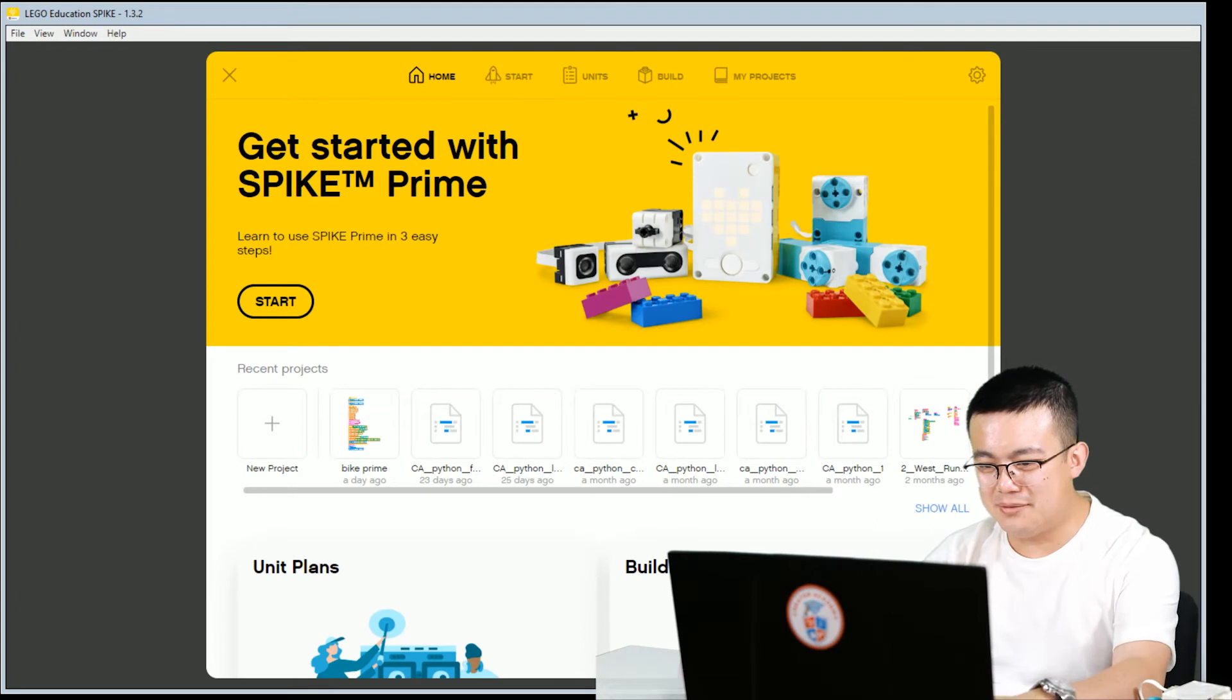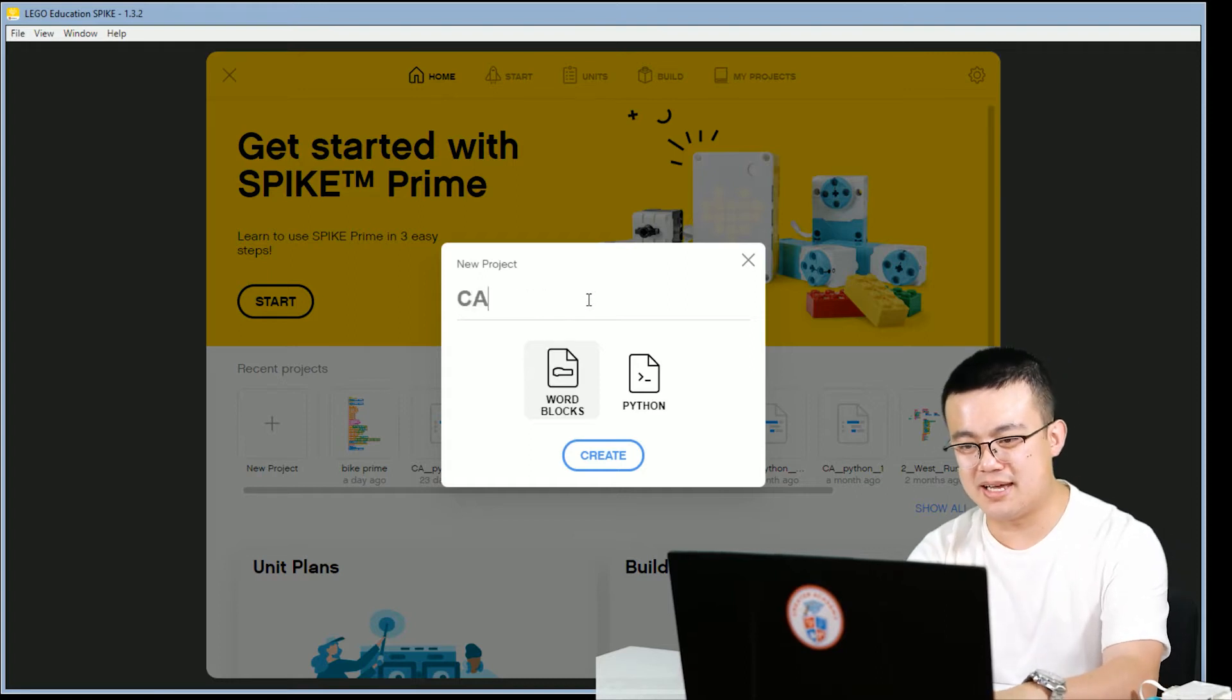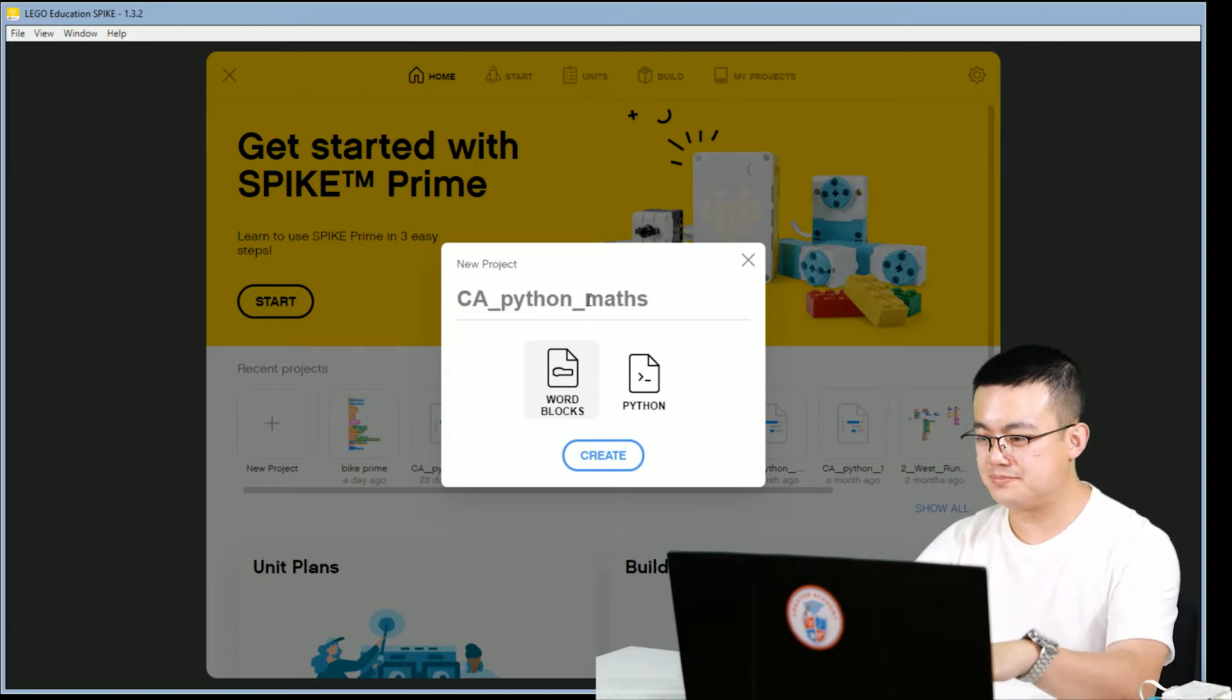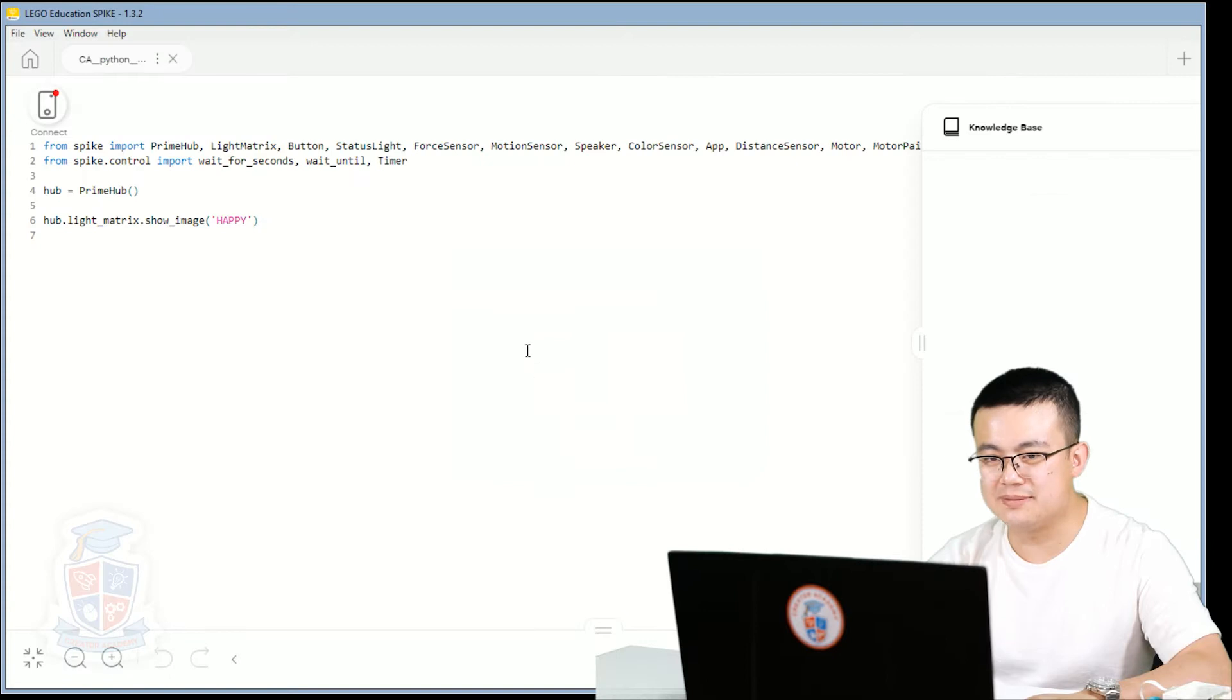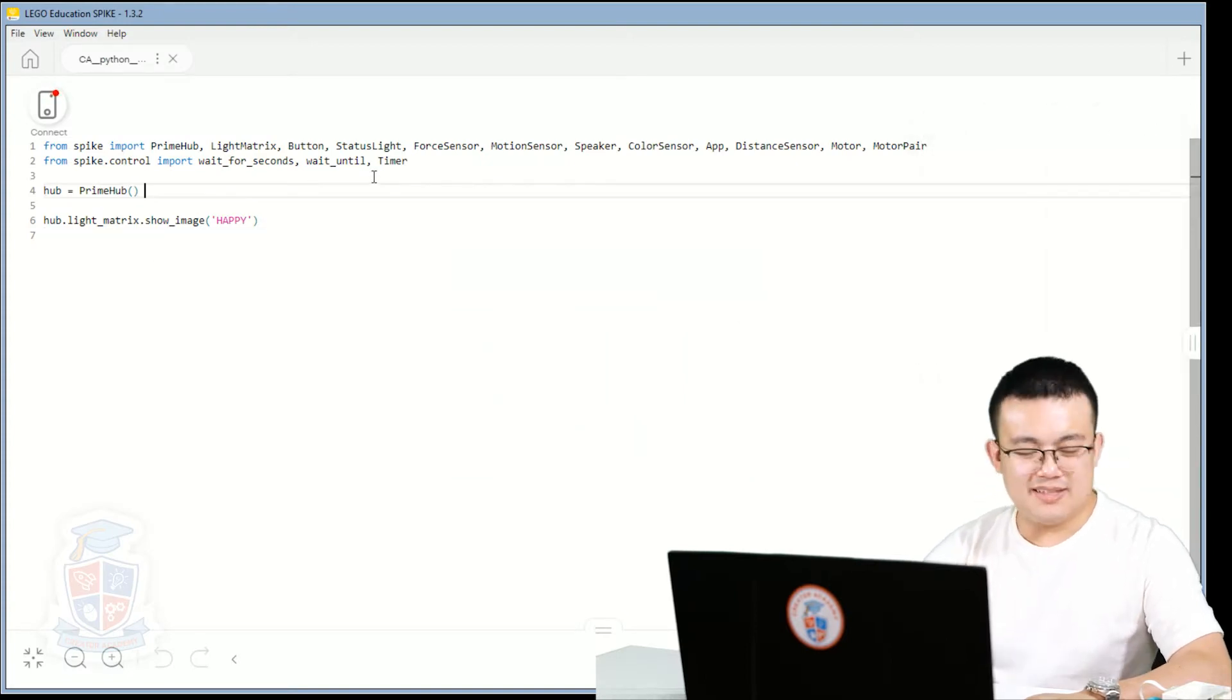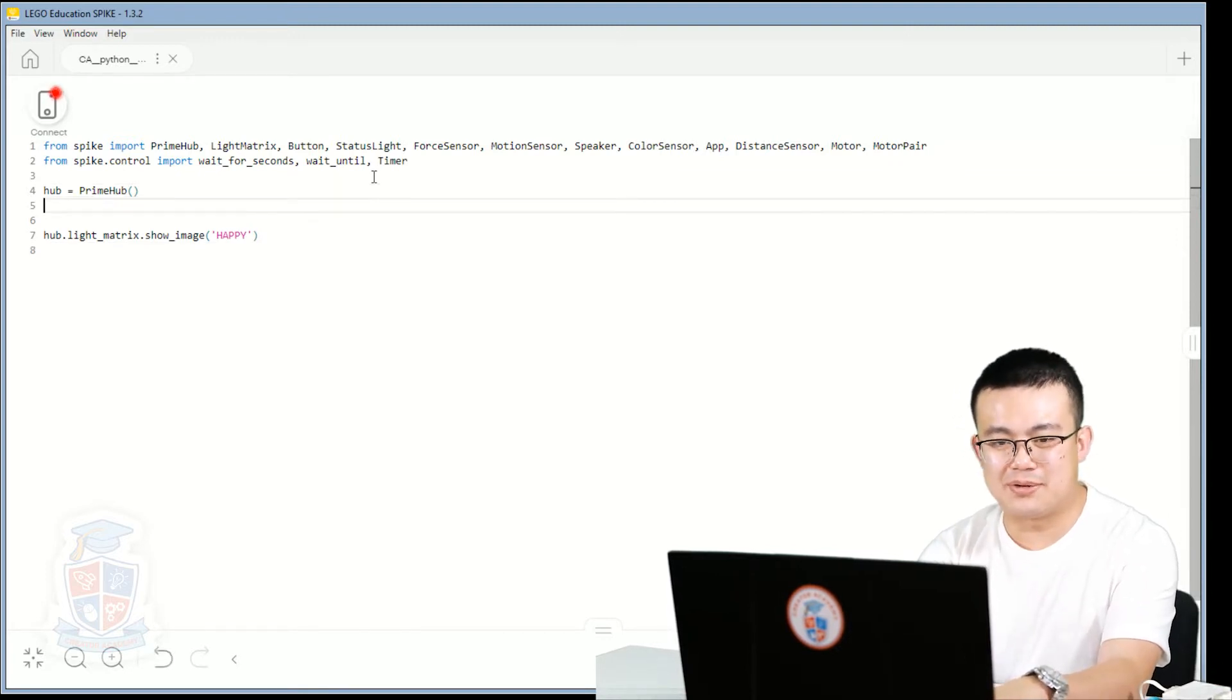In Scratch, I want you to open up a new project. So here we start a new project, call it ca-python-maths. Make sure we click on the python button, click create. Here we go. Let's start off with something simple. So here after we, where we create the objects,